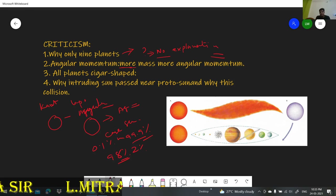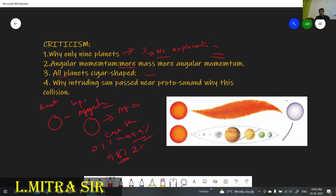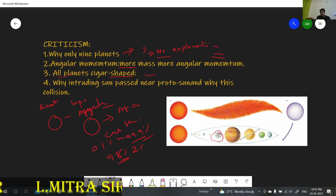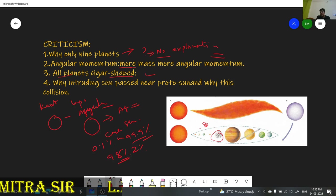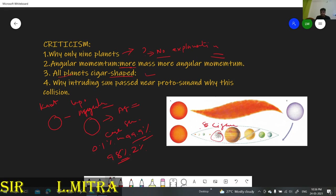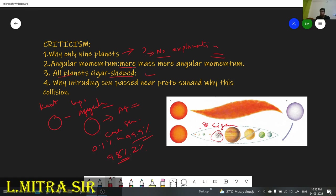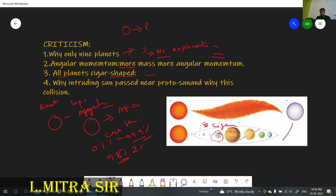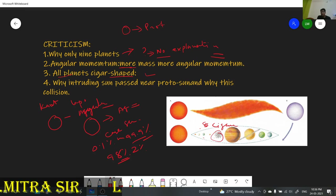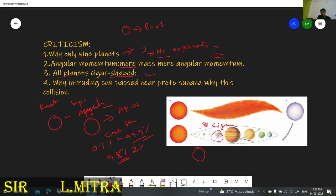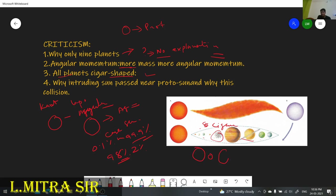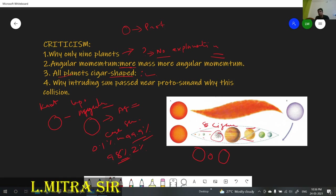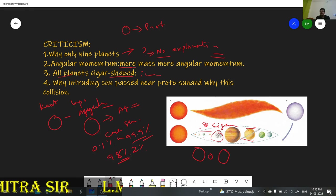A second criticism concerns the cigar shape of the planetary arrangement. Our total 8 planets are arranged in a cigar shape. If the planetesimal theory is considered valid, and all the material came from the protosun, the distribution should be irregular — one very large, one very small, in no particular form. So why does the cigar shape appear? That question was also unanswerable by Chamberlain and Moulton.